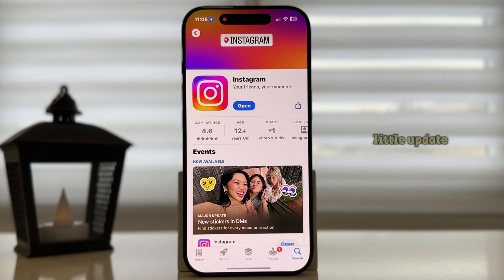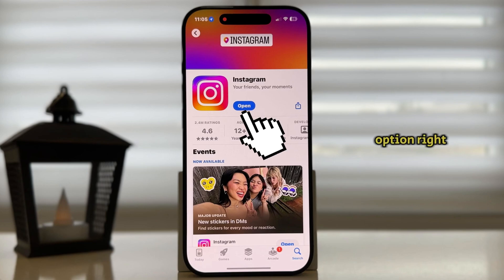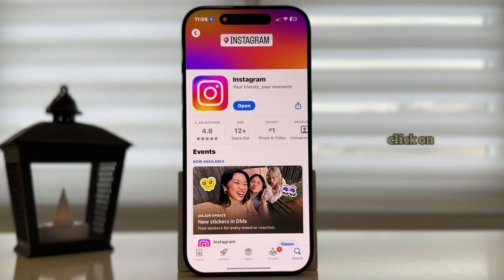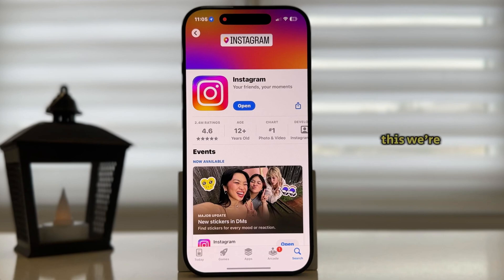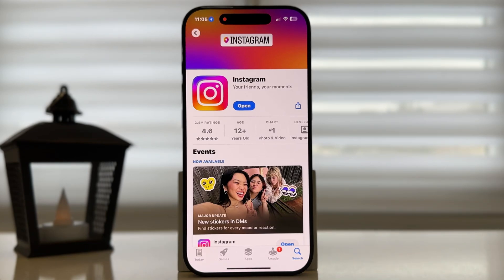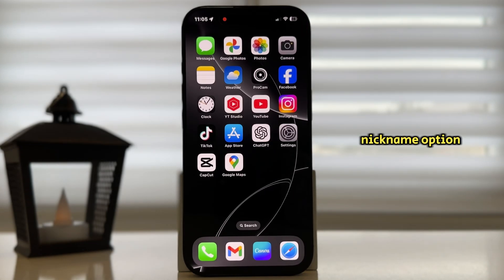If you see an update option, click on that and then wait a couple of minutes until the latest version of the app is installed on your device. By doing this, we're going to make sure that we get all of the latest features and functions, including the nickname option.